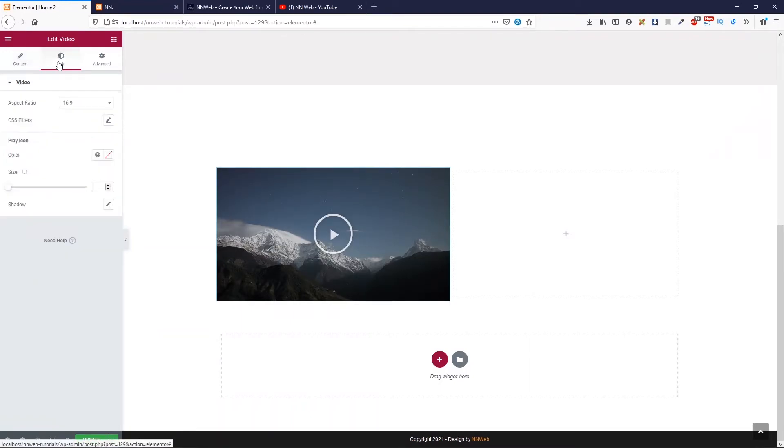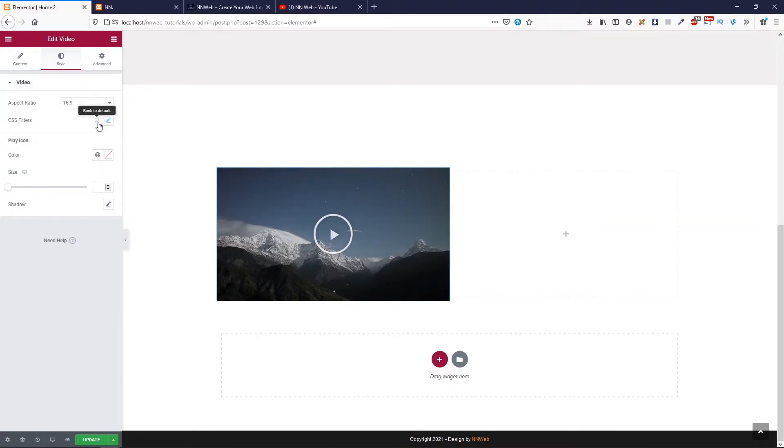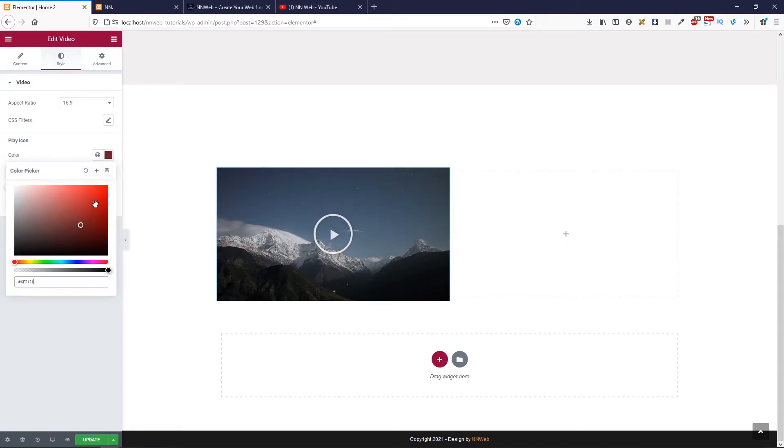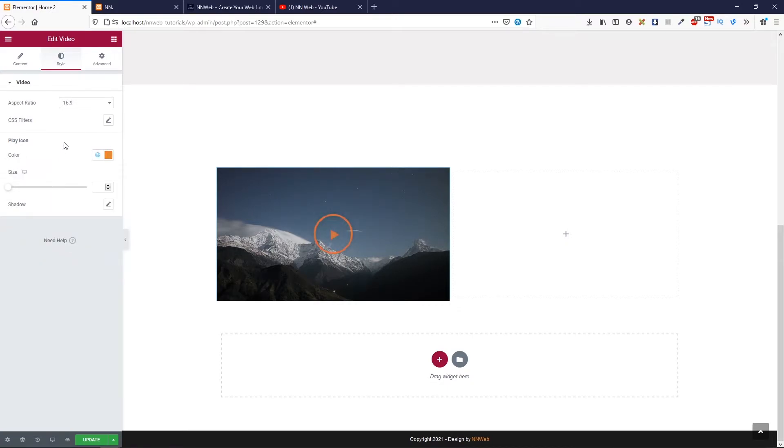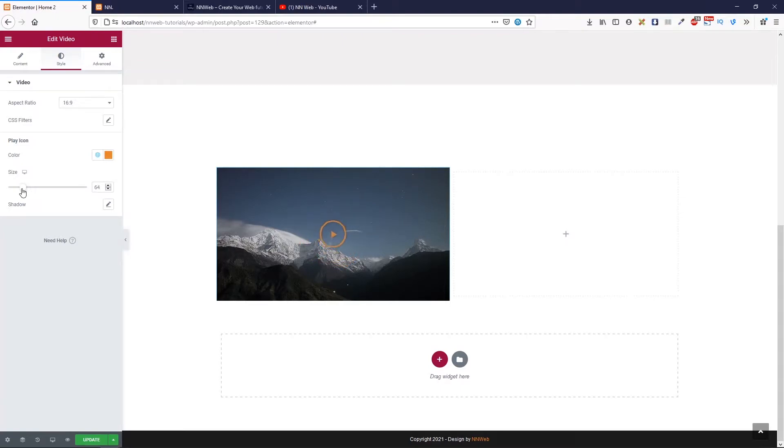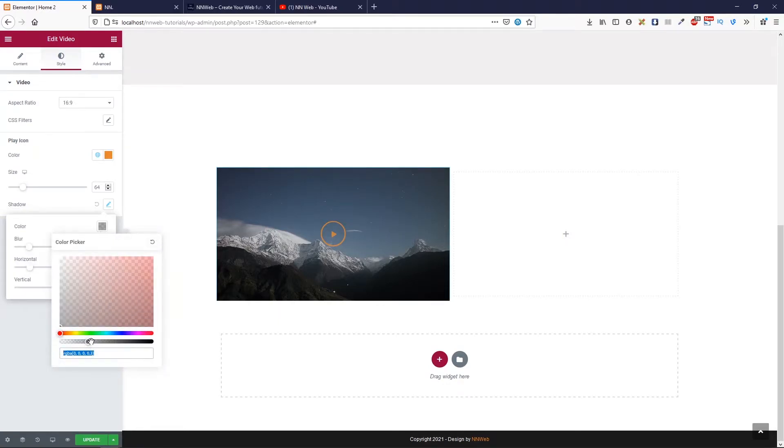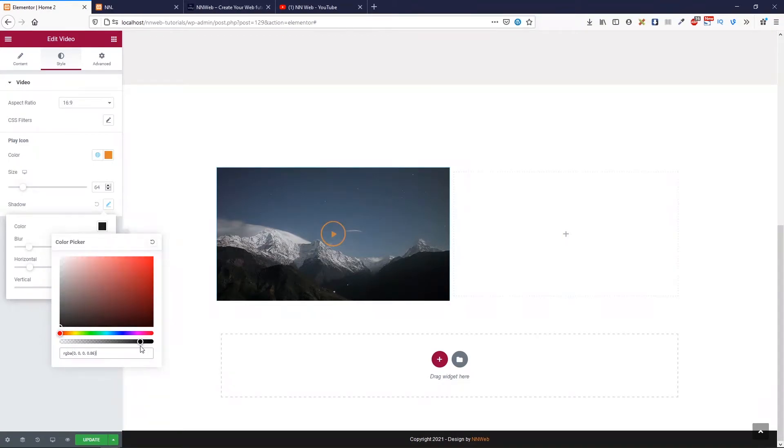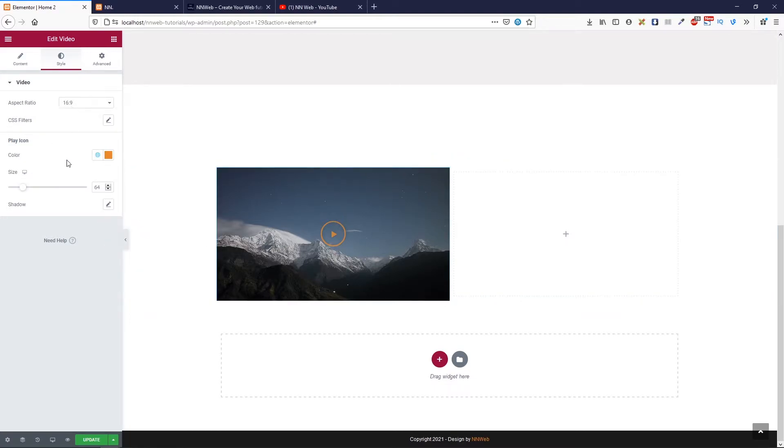In style tab, you can change the aspect ratio for your video. You can set the CSS filters. You can change the size for play icon. You can choose the global colors, for example. You can change size. And you can add the shadow. This is the style tab.